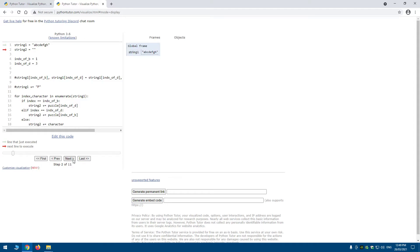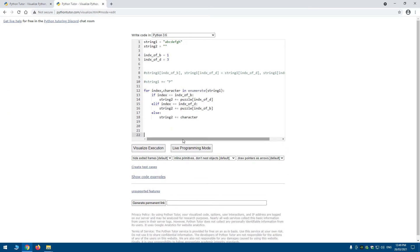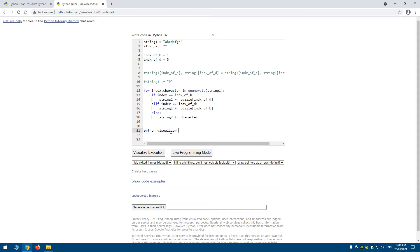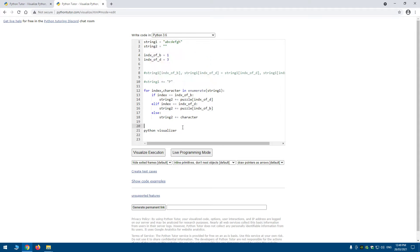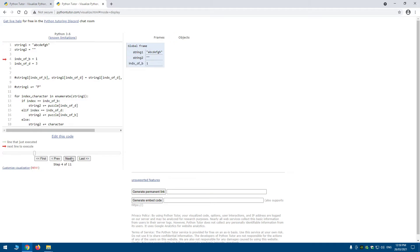Let's run this in the Python Visualizer — you can just Google 'Python Visualizer' and it will come up. You can also switch it to Java or C++ if you want. It creates our first string with all the characters, and our second empty string. The index variables are just manually set: index_of_b equals 1 and index_of_d equals 3.